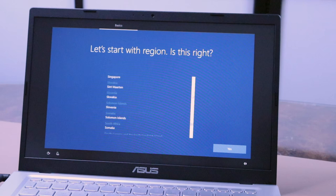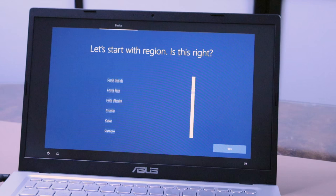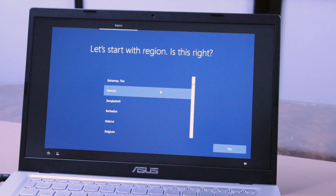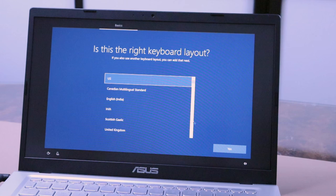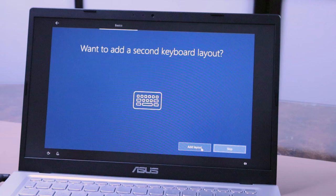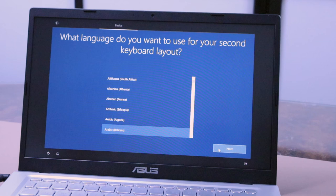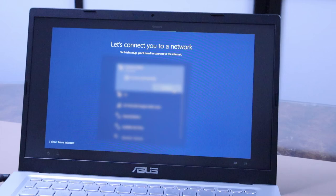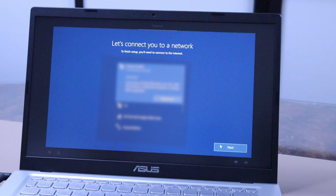Then it will ask you to select the keyboard layout you prefer, and it will ask you if you want to add another layout. After that, it will search for your Wi-Fi networks and will ask you which network you want to connect to. This is necessary to download any Windows updates.